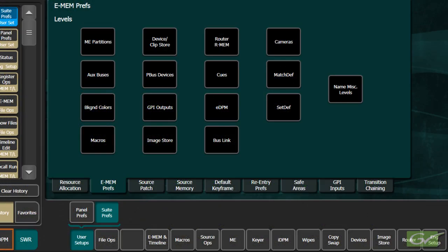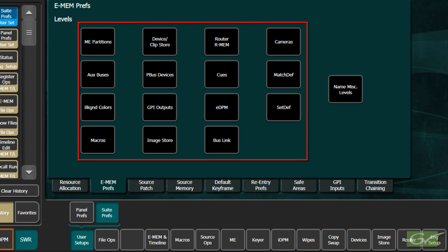Before starting to build any effects, it is important to know how each E-MEM level is configured. To examine the E-MEM configuration, select the User Setups, Suite Prefs, E-MEM Prefs menu. This will display all of the programmable items of the switcher that can be moved between the E-MEM level buttons.